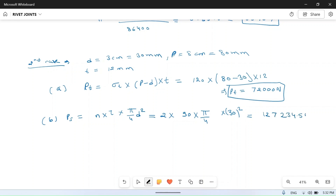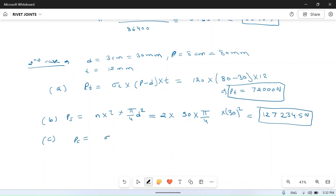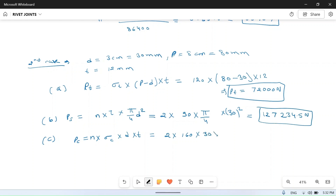Crushing strength for Case 2: P_c = n × sigma_c × d × t = 2 × 160 × 30 × 12 = 115,200 N.